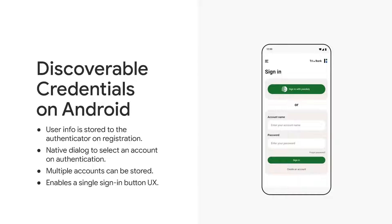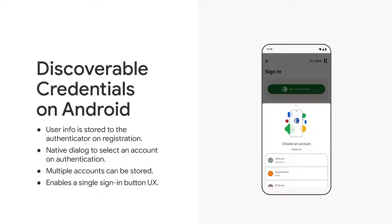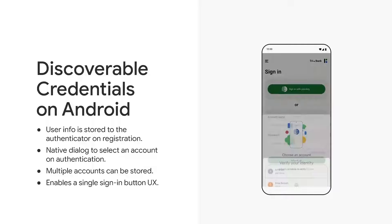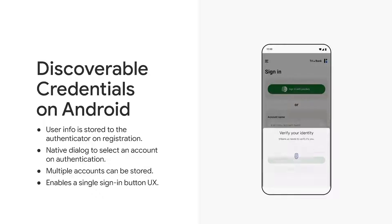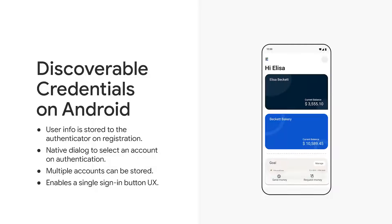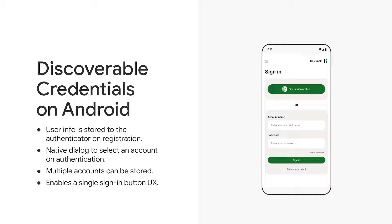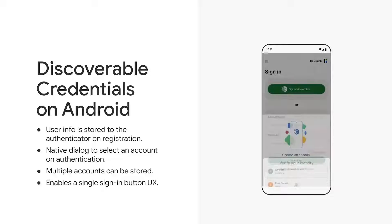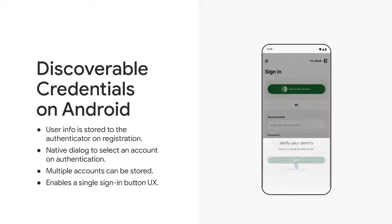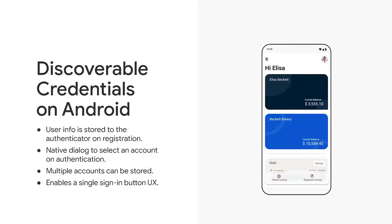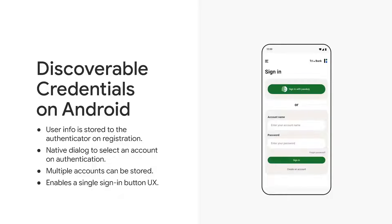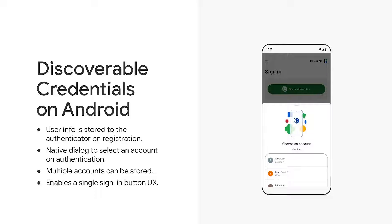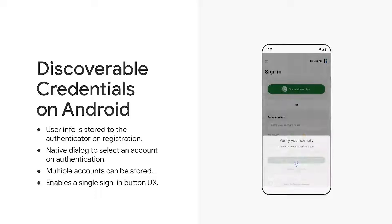To solve the username challenge, you can use discoverable credentials. With discoverable credentials, users choose an account provided by the device's operating system and authenticate locally to sign in, skipping username entry. This is made possible because an authenticator can remember the user account as a discoverable credential. This means in the future, you can create a super quick sign-in form where there is only a single button that invokes WebAuthn. This functionality has been supported in Chrome on desktop and other browsers for some time and is finally coming to Android later this year.